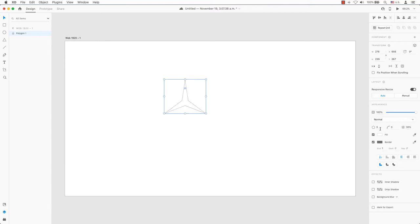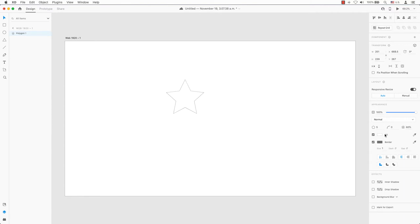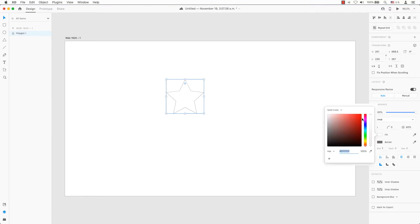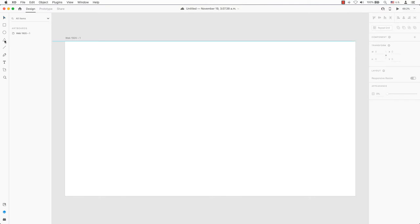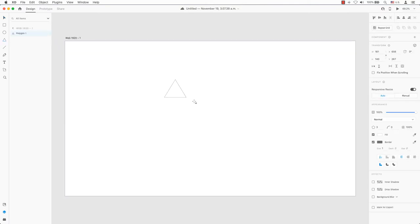Greetings everyone! Today I will show you how to quickly create a star simply in Adobe XD. From the toolbar on the left, select the triangle. Now drag a triangle on the canvas here.